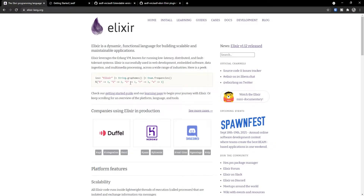ASDF is a version manager, which essentially means that you are going to be able to manage different versions of Elixir and Erlang. This means that it is great if you want to go back to a different version or install the latest version, even though your machine doesn't have it available — in this case on Ubuntu, which is where we're going to be installing Elixir using ASDF.